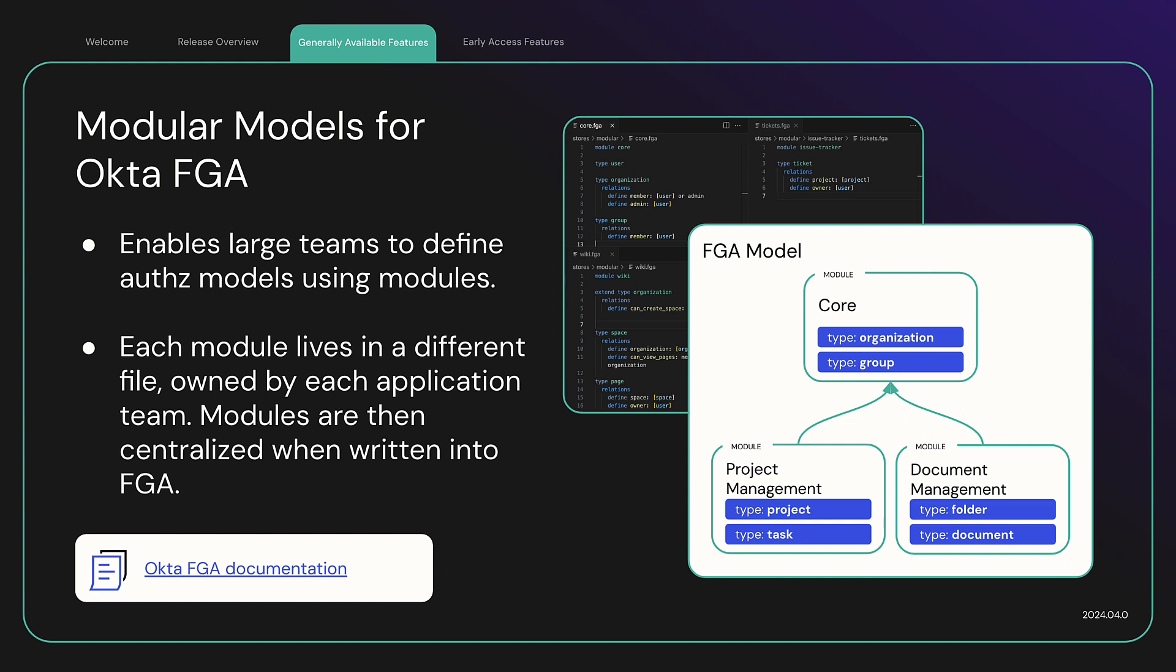For example, GitHub code owners. The modules will be combined in a single model when written to OktaFGA.